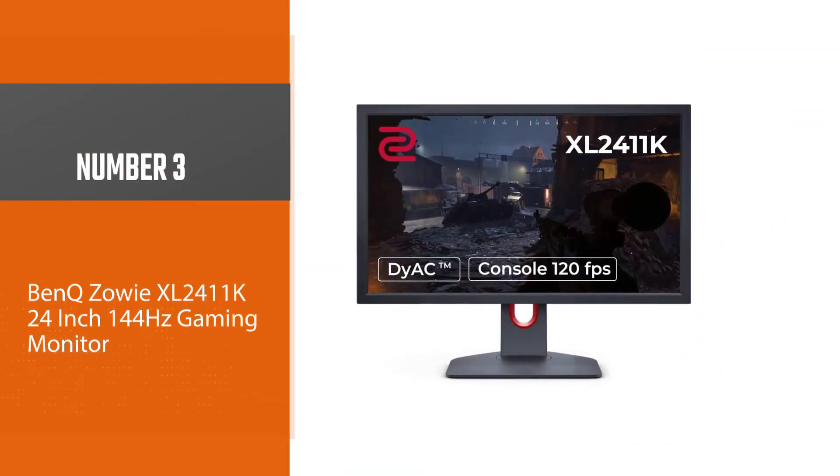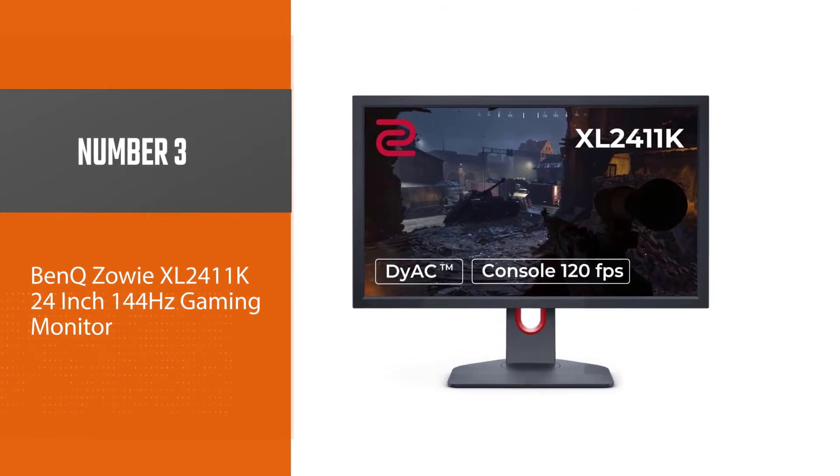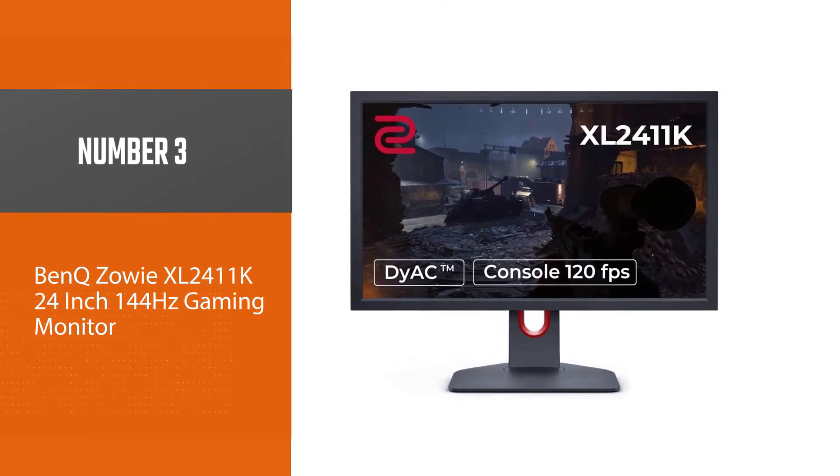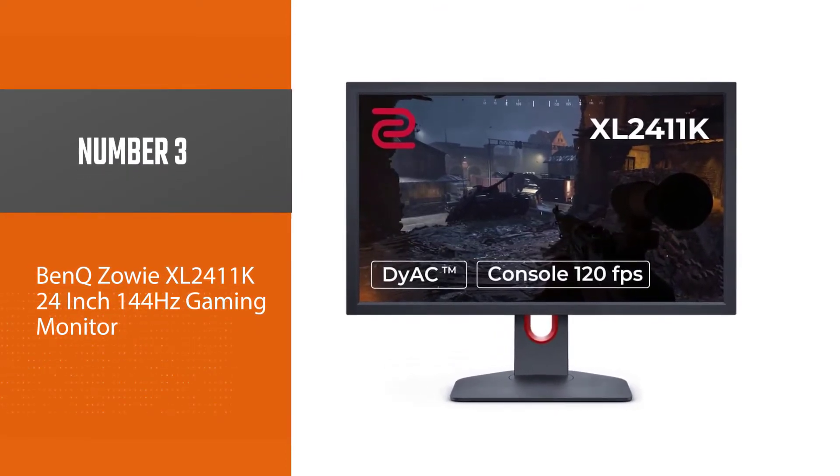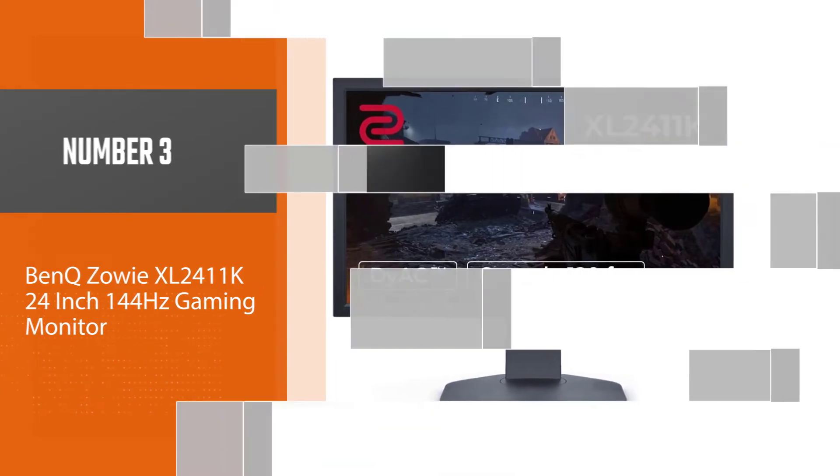Number 3: BenQ Zowie XL2411K 24-inch 144Hz Gaming Monitor.